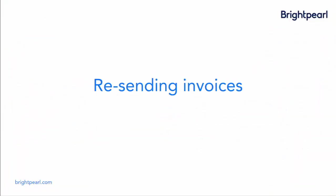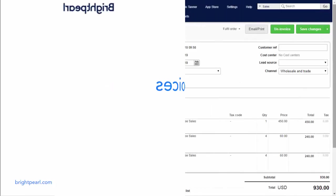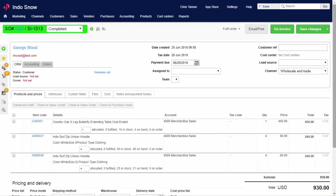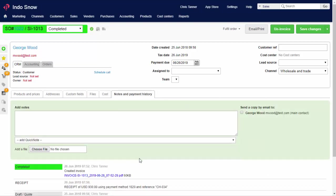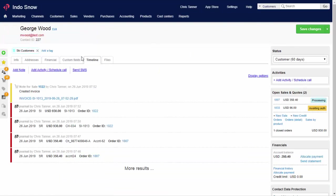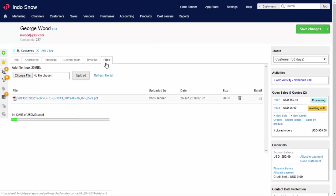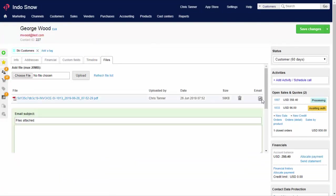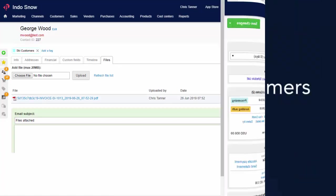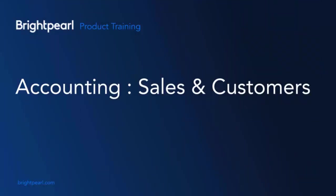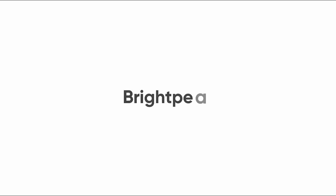And last but not least, I'll show you how to resend invoices when customers need them. Every time you invoice an order, whether you send it to the customer or not, you'll get a PDF on the Notes and Payment History tab. You can download this and attach it to your own email. Or, if you go into the Contact, from the Files tab, all you need to do is tick to send the email. And that takes us to the end of the video about accounting for sales and customers.